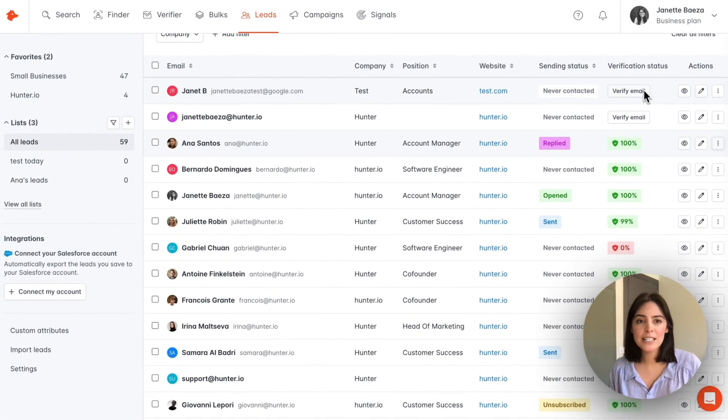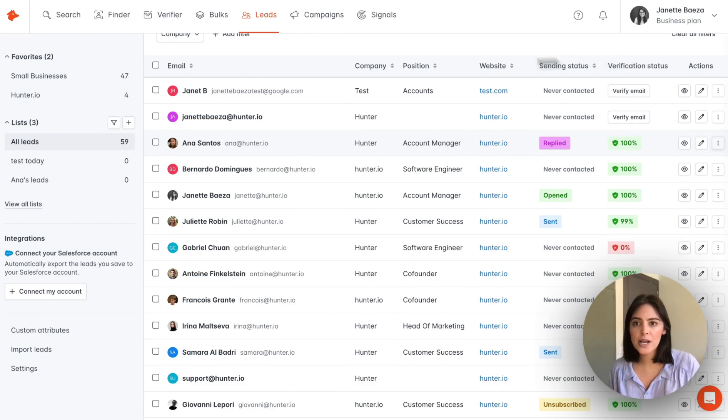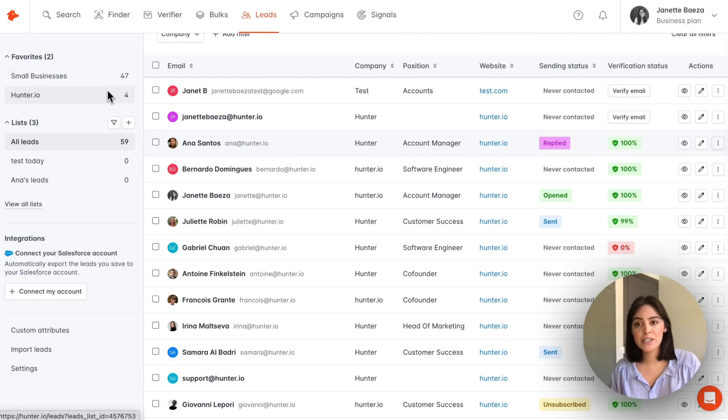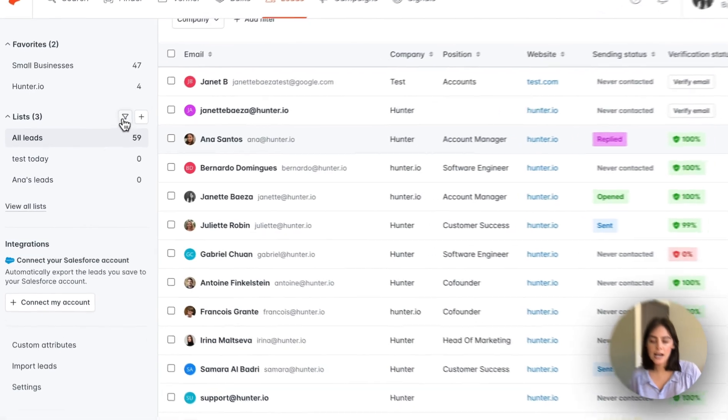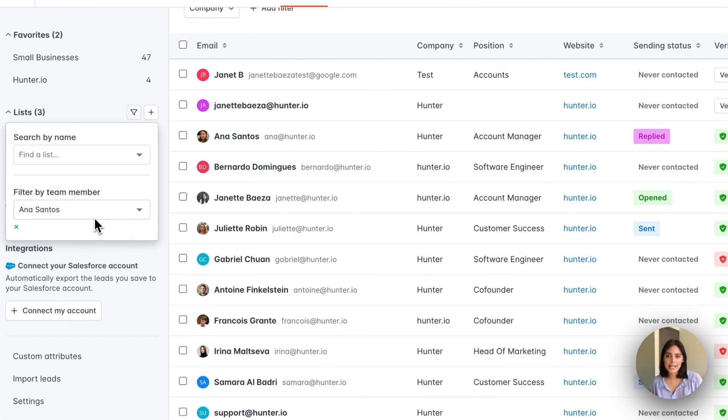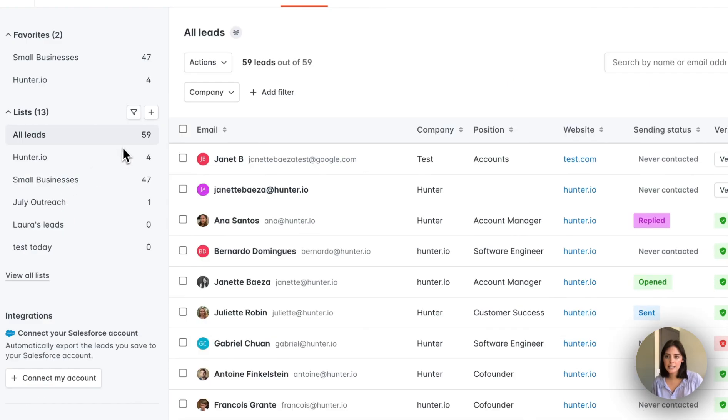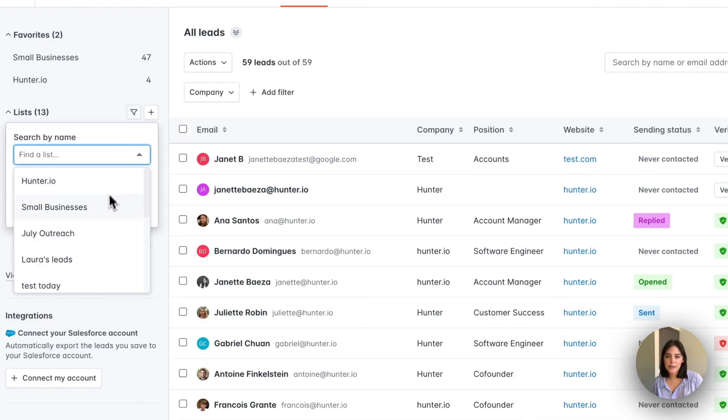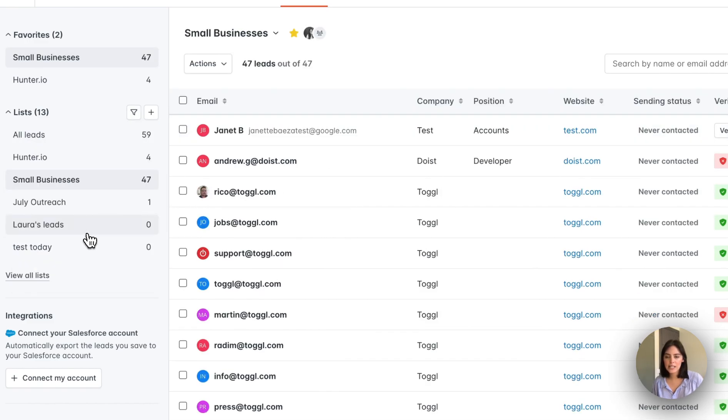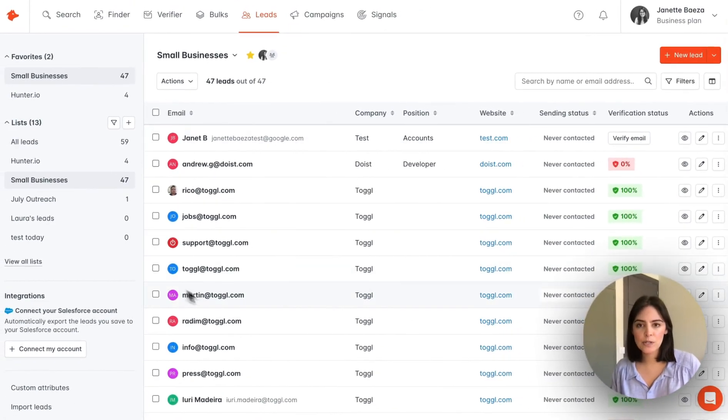Now let's review how you can organize your leads into lists. All your lists are saved here on the left-hand side. You can see I have some favorited and I also have all my lists here. I have a filter on. Right now I'm filtering by team member. We can clear that and we can also search by name. Let's say I want to view my small businesses list. We can click here and that list will be pulled up here.